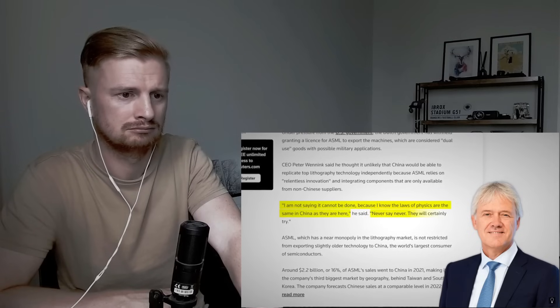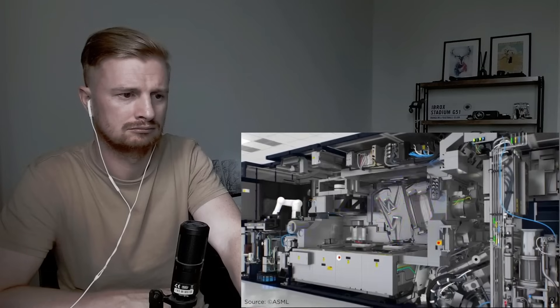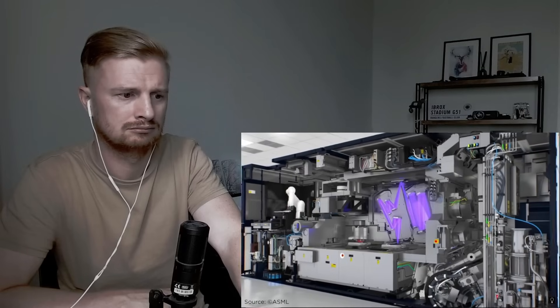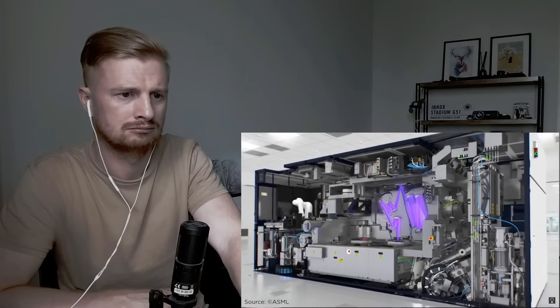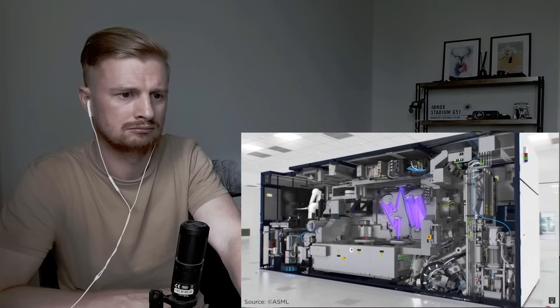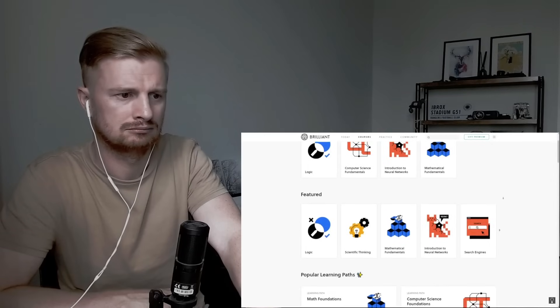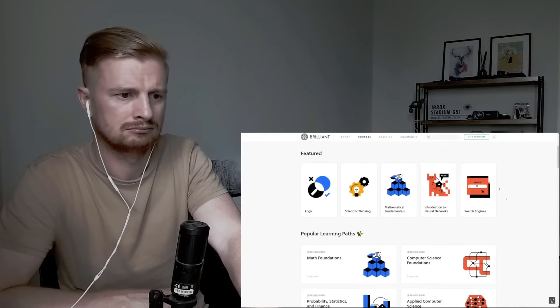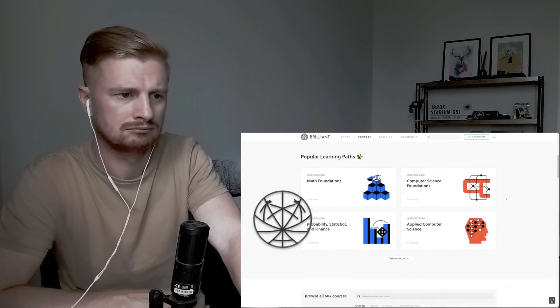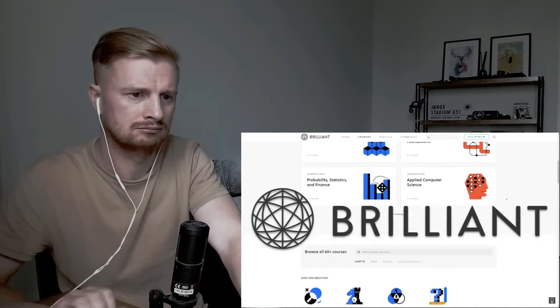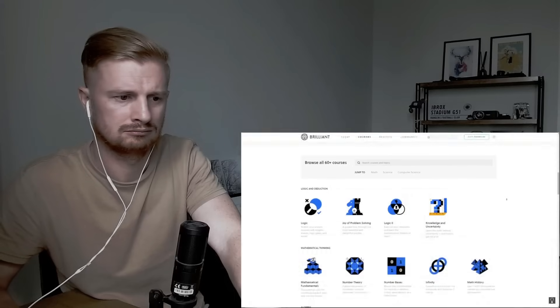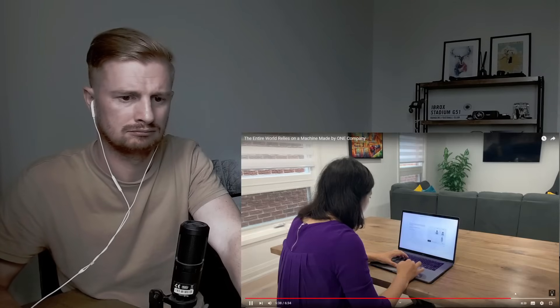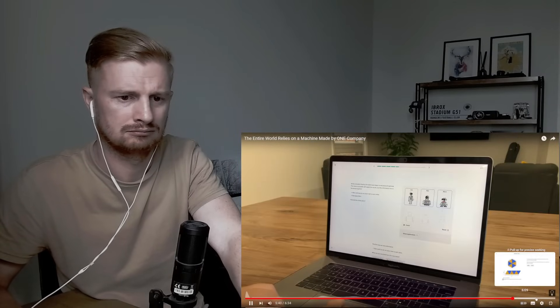Never say never. They will certainly try. Sophisticated machines like a lithography system cannot be built without brilliant engineers who have mastered STEM. If you like to brush up on your math, science, and computer science skills, Brilliant is a great way to learn interactively. I use Brilliant myself to help improve my critical thinking skills by going through their logic courses.